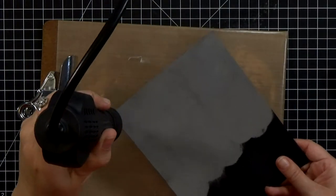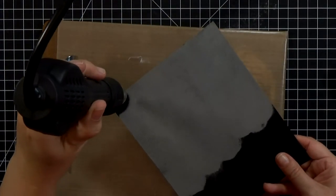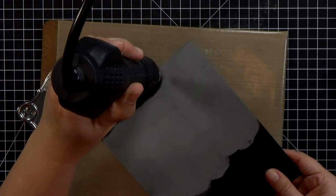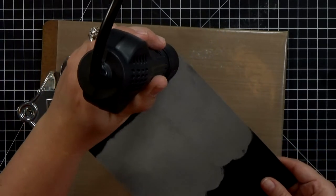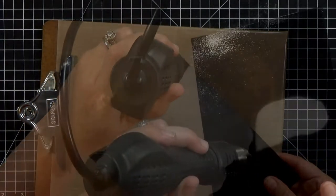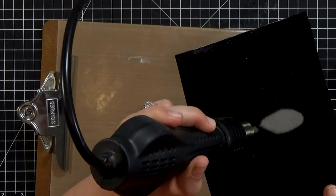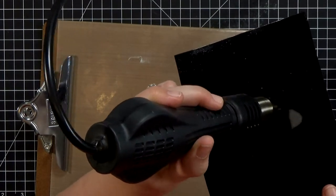And then I'm going to go ahead and heat set this and it's kind of fun to watch but you can definitely tell the clear powder is clear when you heat it up.